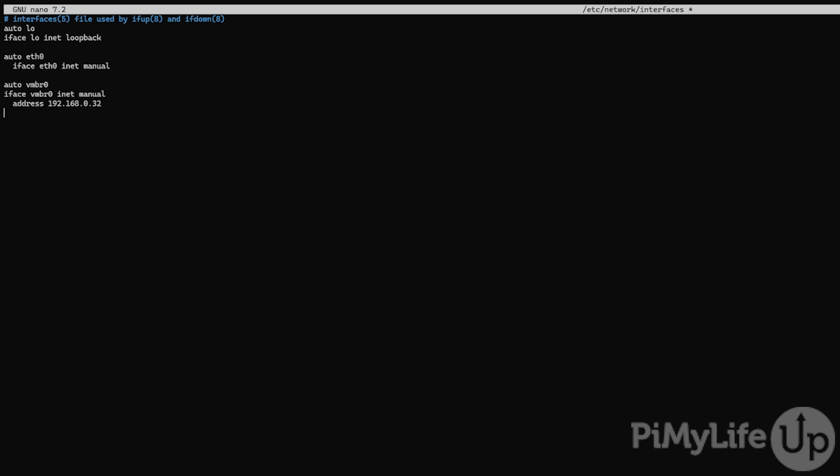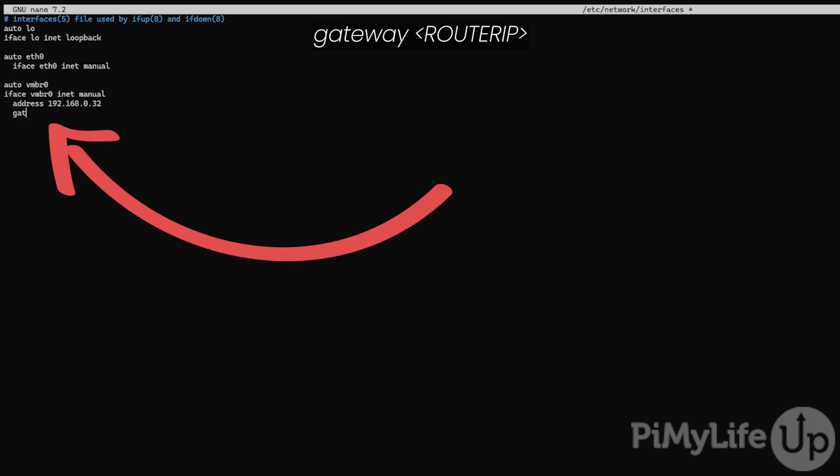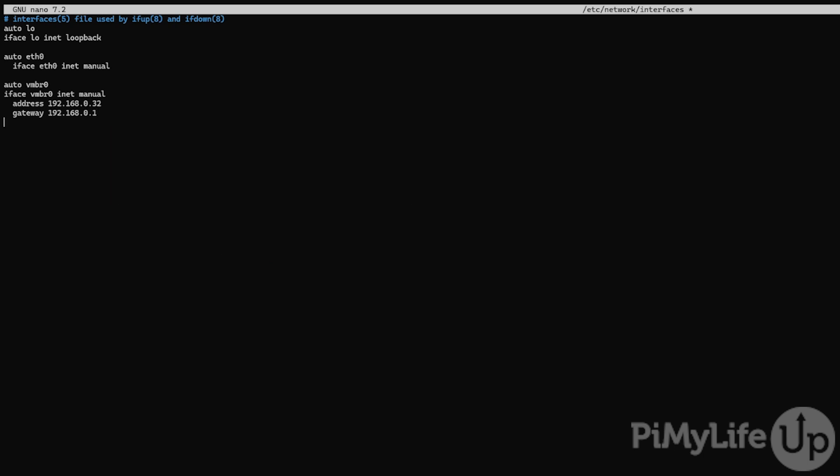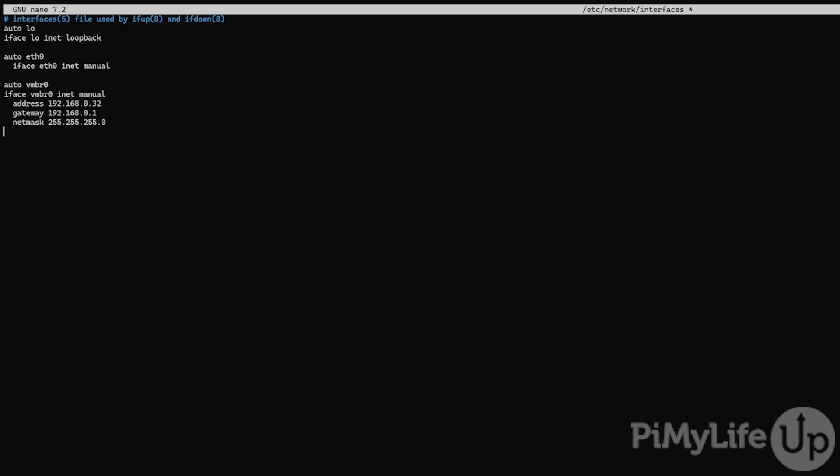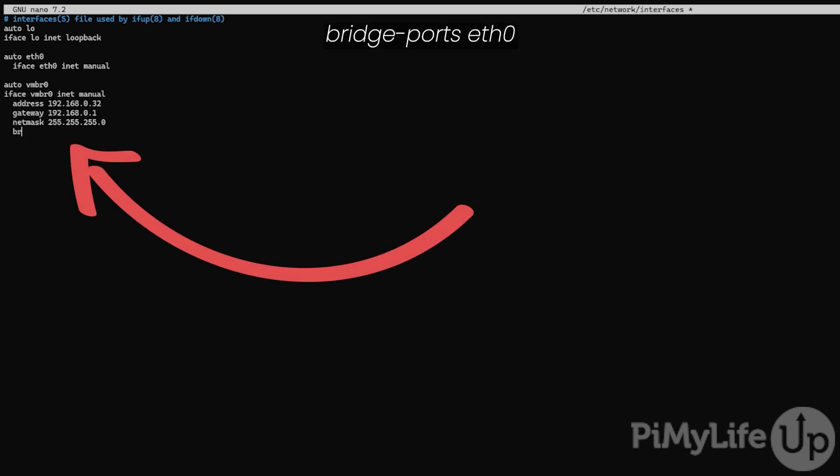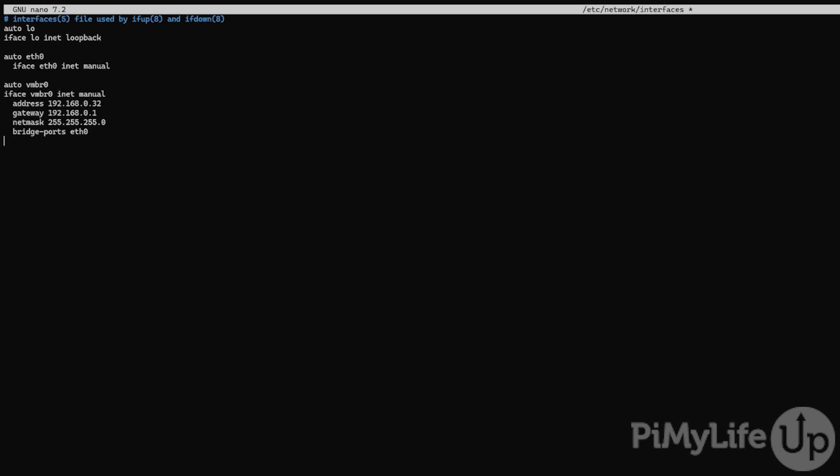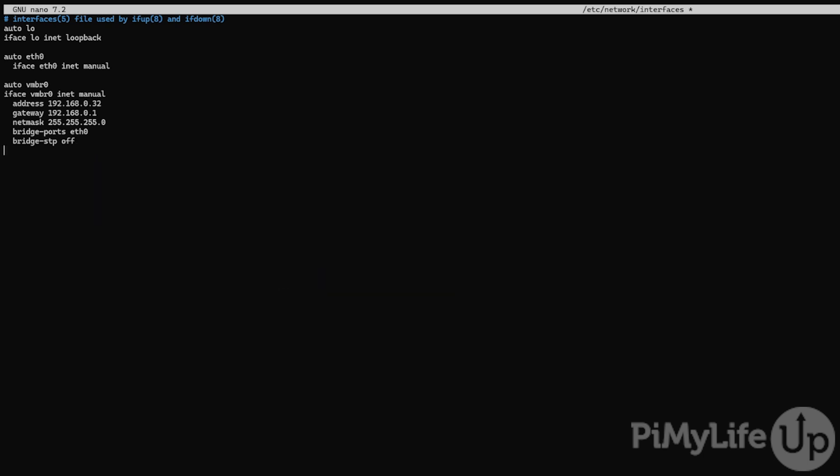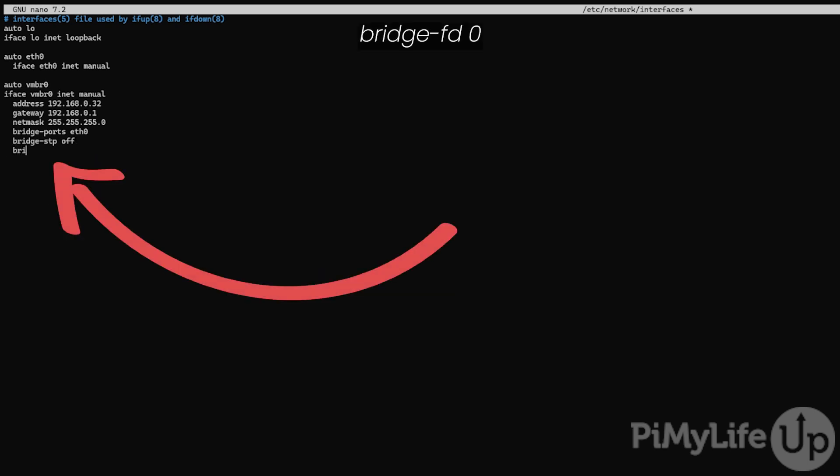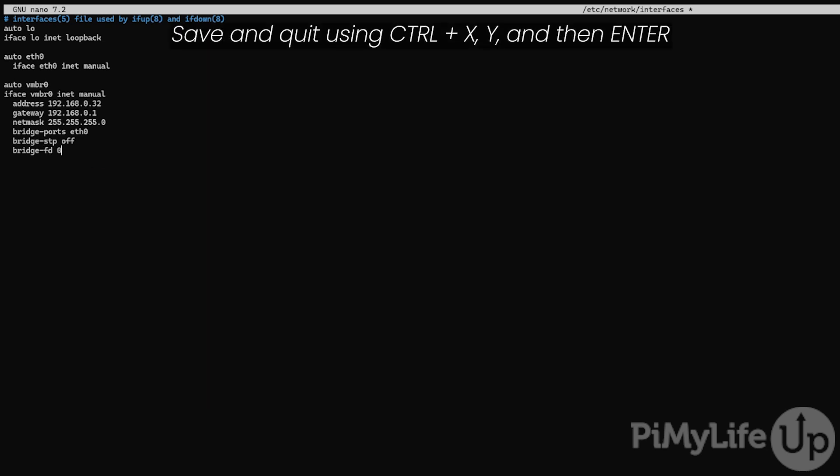The next thing we need to do is specify the gateway or router that we need to be connecting to. To do this, type in gateway followed by the IP address of your router. In our case, this is 192.168.0.1. Next, specify the netmask as 255.255.255.0. We next need to get this interface to bridge our ethernet connection by typing in bridge-ports eth0. With that done, we will want to disable the STP protocol by typing in bridge-stp off. The final thing we'll want to do is disable the bridge forwarding delay by typing in bridge-fd 0. With all those changes done, save and quit by pressing ctrl plus x then y and then enter.